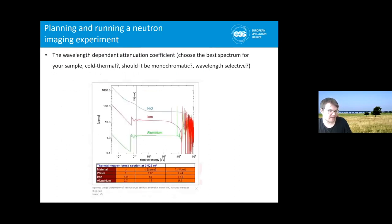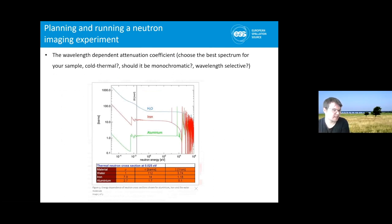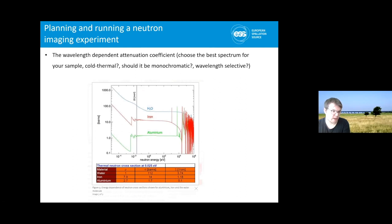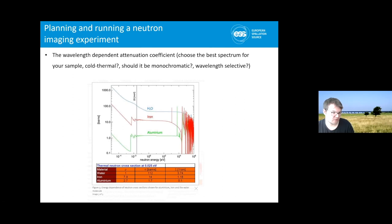This is the wavelength dependency of the attenuation signal — you'll also find this on those websites, in neutron energy. You can see the characteristic Bragg edges for iron and aluminum. Depending on the part of the spectrum or what kind of beamline you use, you get different contrast for these materials.